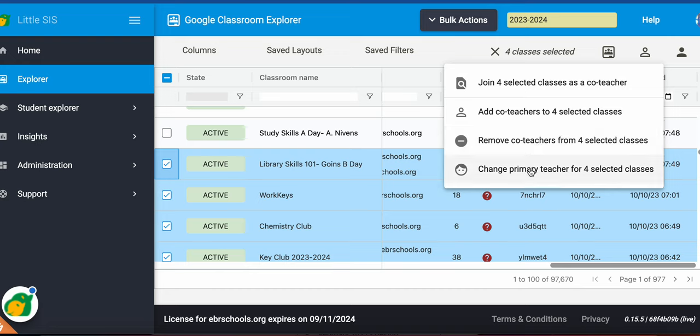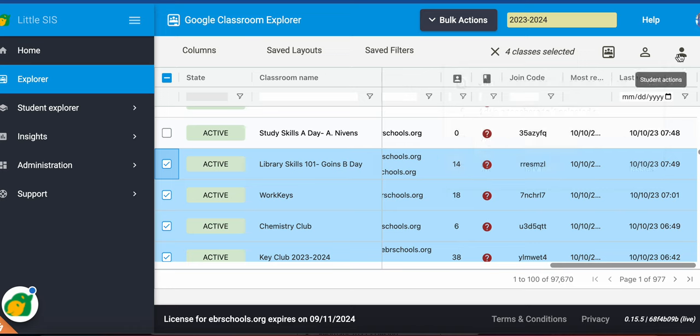So this gives you some bulk actions to do at once for quickly getting something done here in the Explorer.